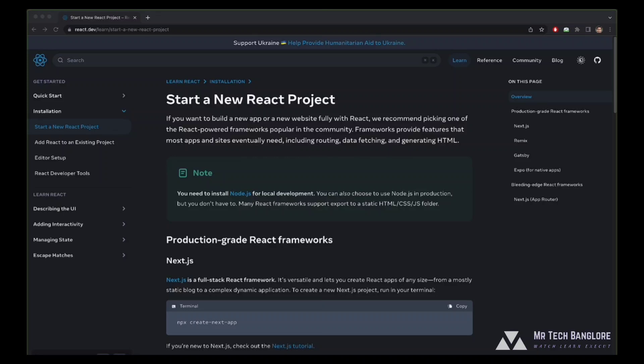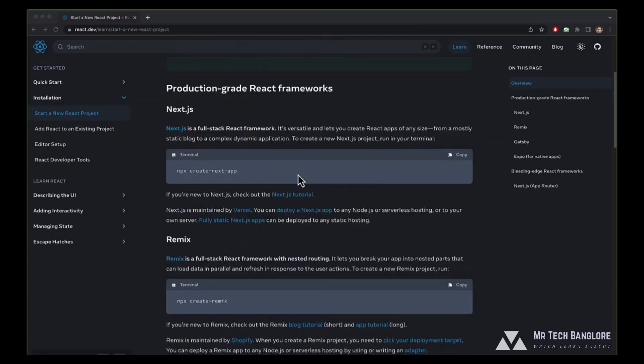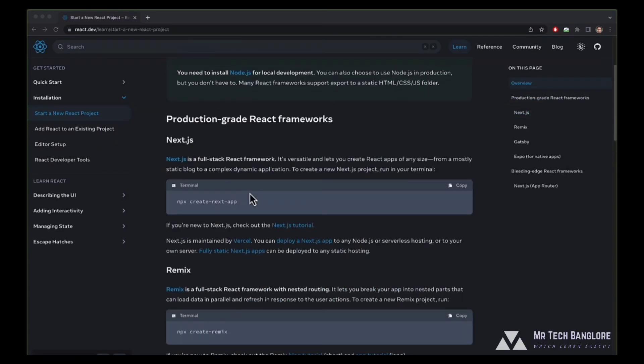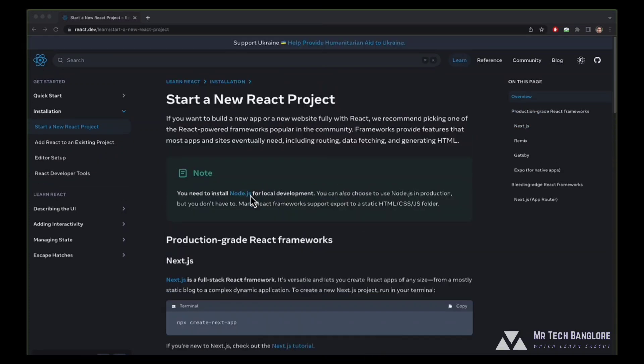As well as instead of using create react app, that is CRA, which was the most popular method for creating react applications, it now recommends using create next app, Gatsby or Remix or some other method. We will be going with the most popular method that is create next app, which is used to create Next.js application and is used widely in the community.